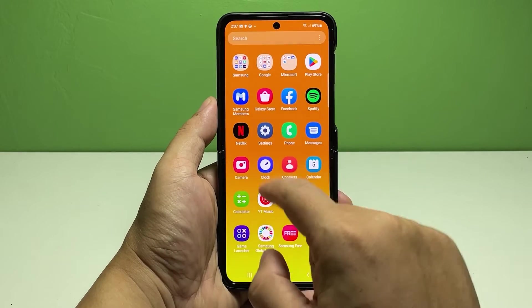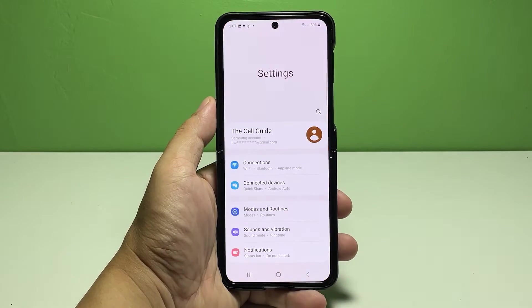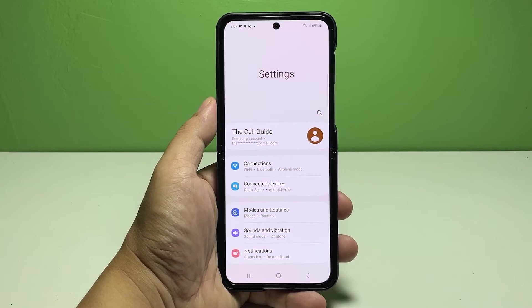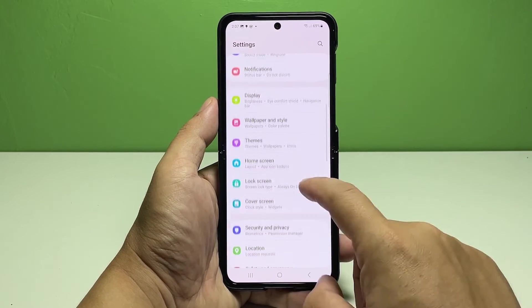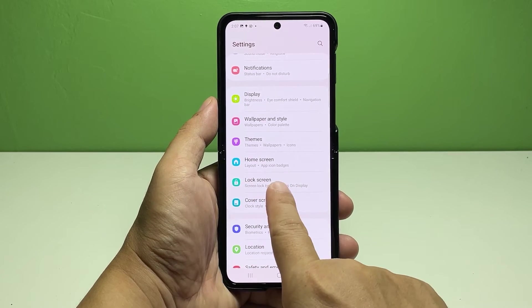Open the Settings app to get started. While in the main settings menu, scroll to find and tap Lock Screen from the given options.